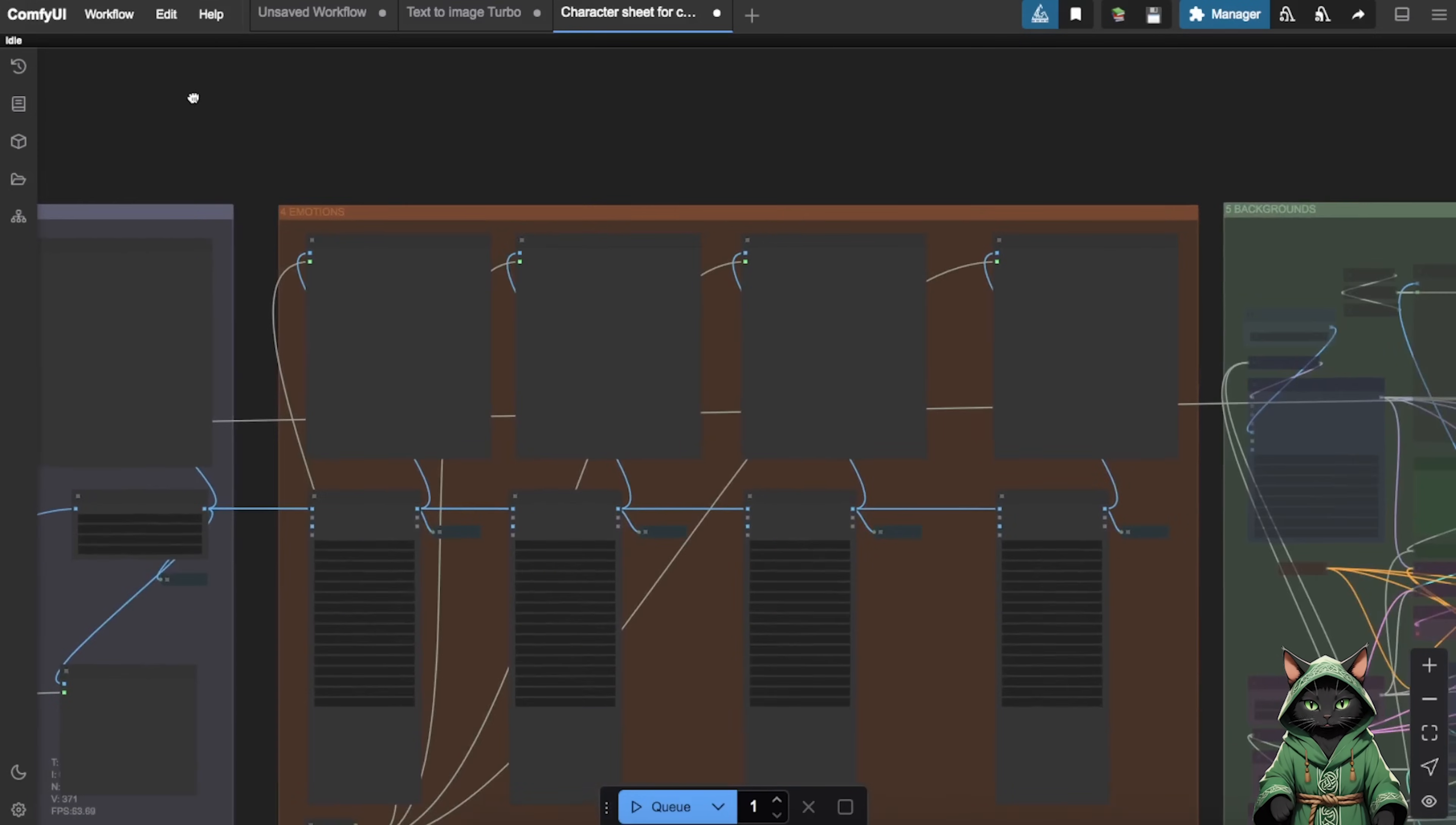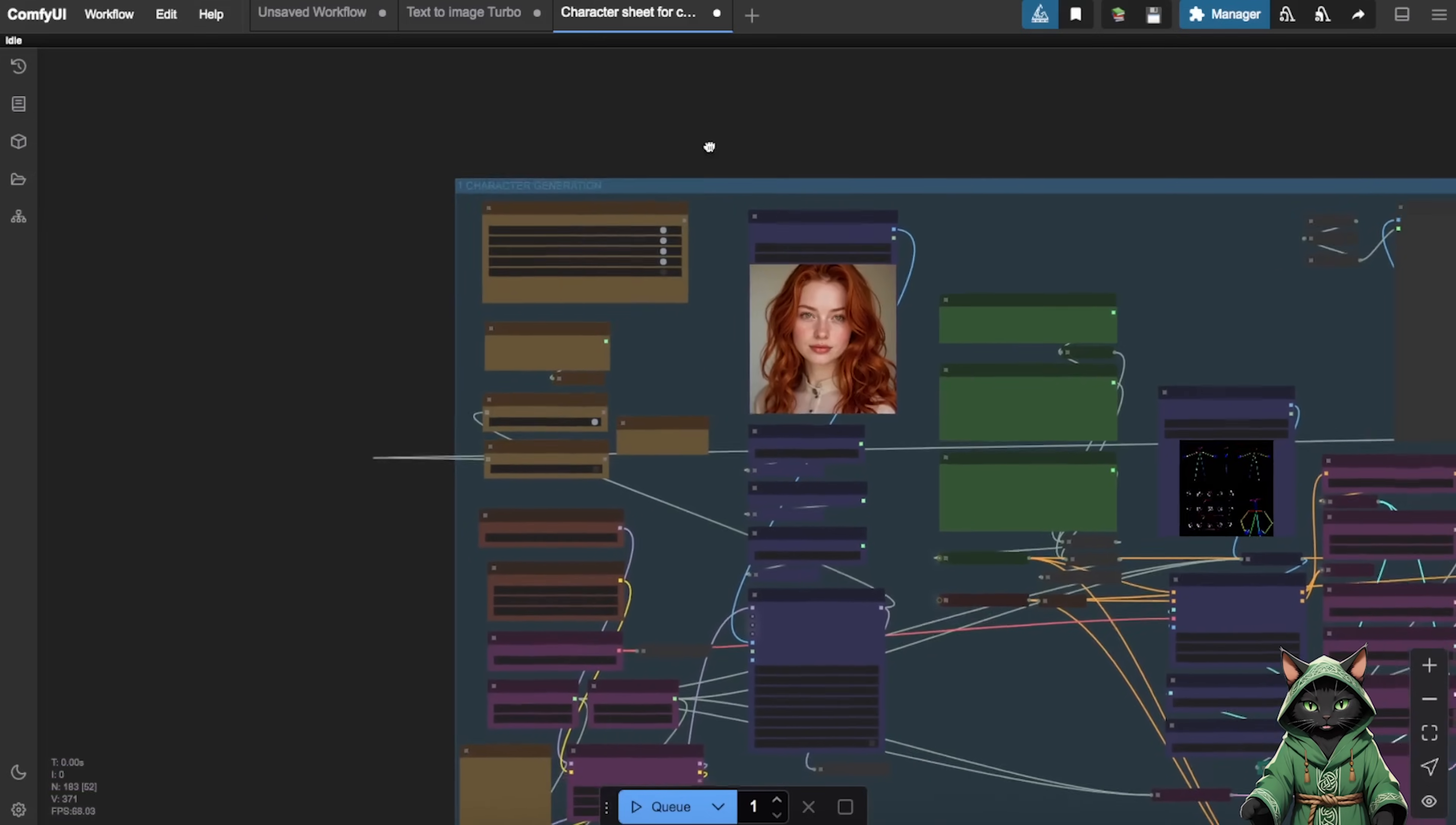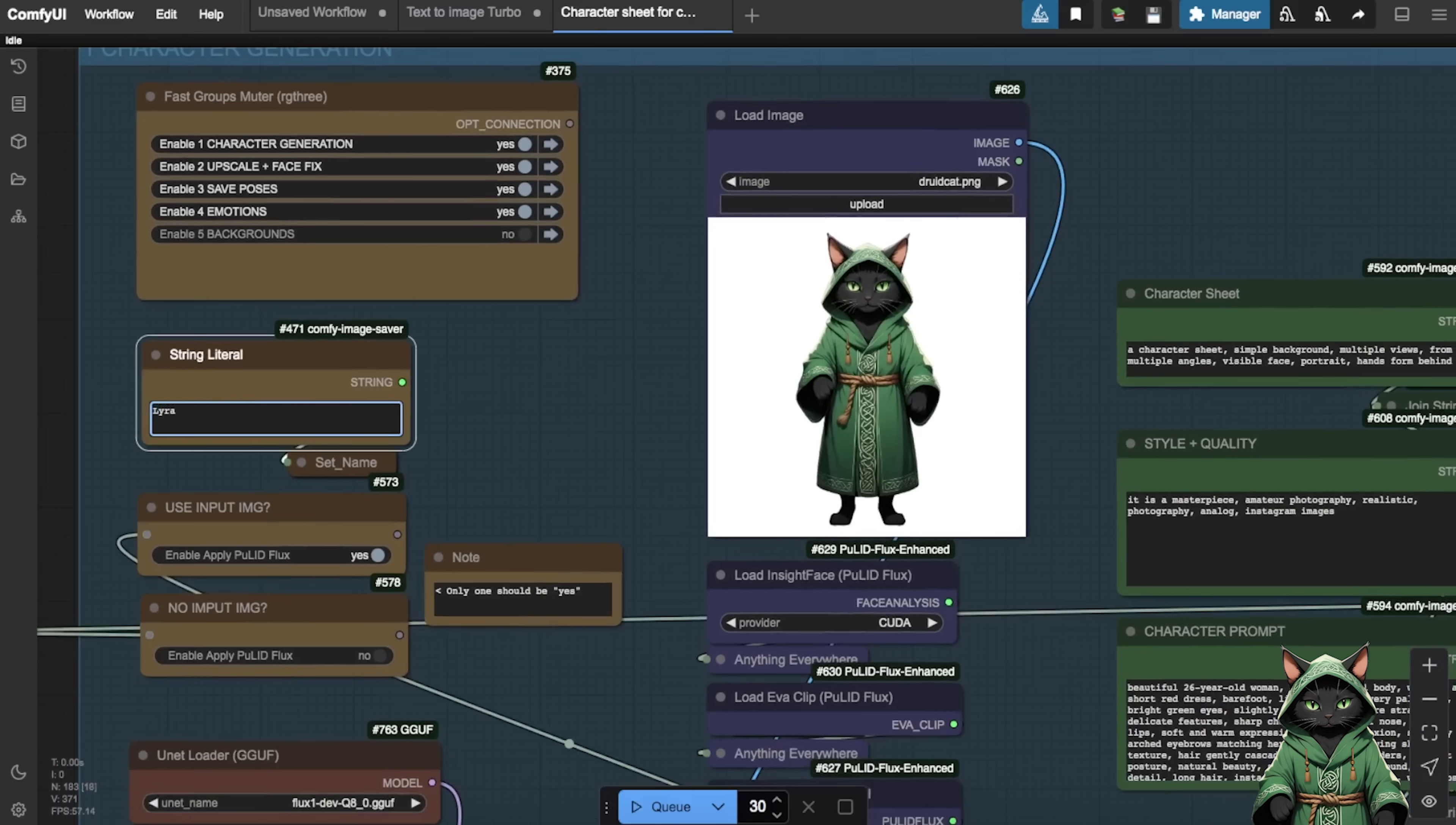This comprehensive dataset will result in a higher quality LoRa model with greater versatility, enabling us to create a wider range of diverse photos later. While our workflow appears complex with many components, there's no need for concern. We'll focus on just a few essential nodes, walking through them step by step. The default settings are appropriate for most cases.